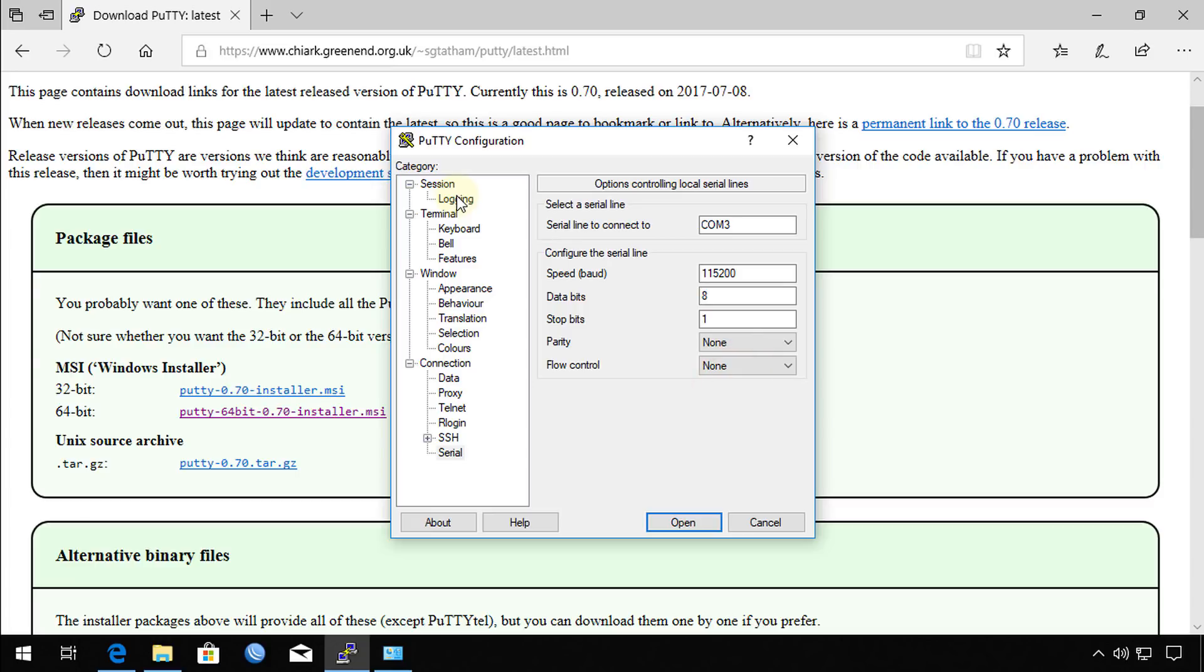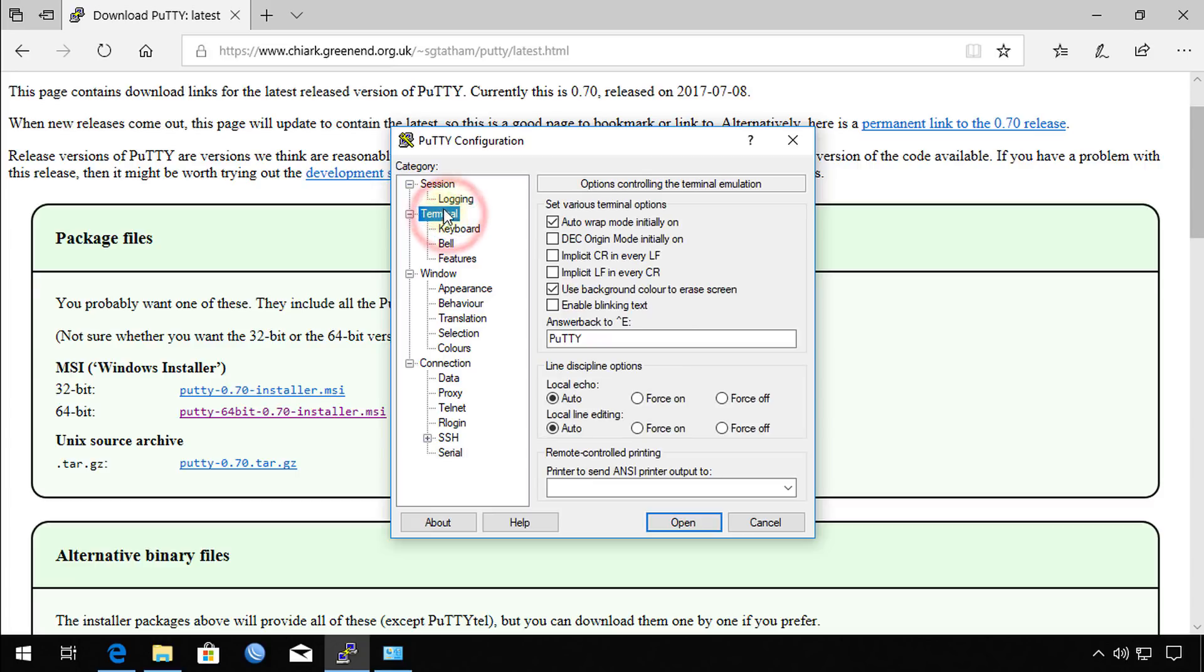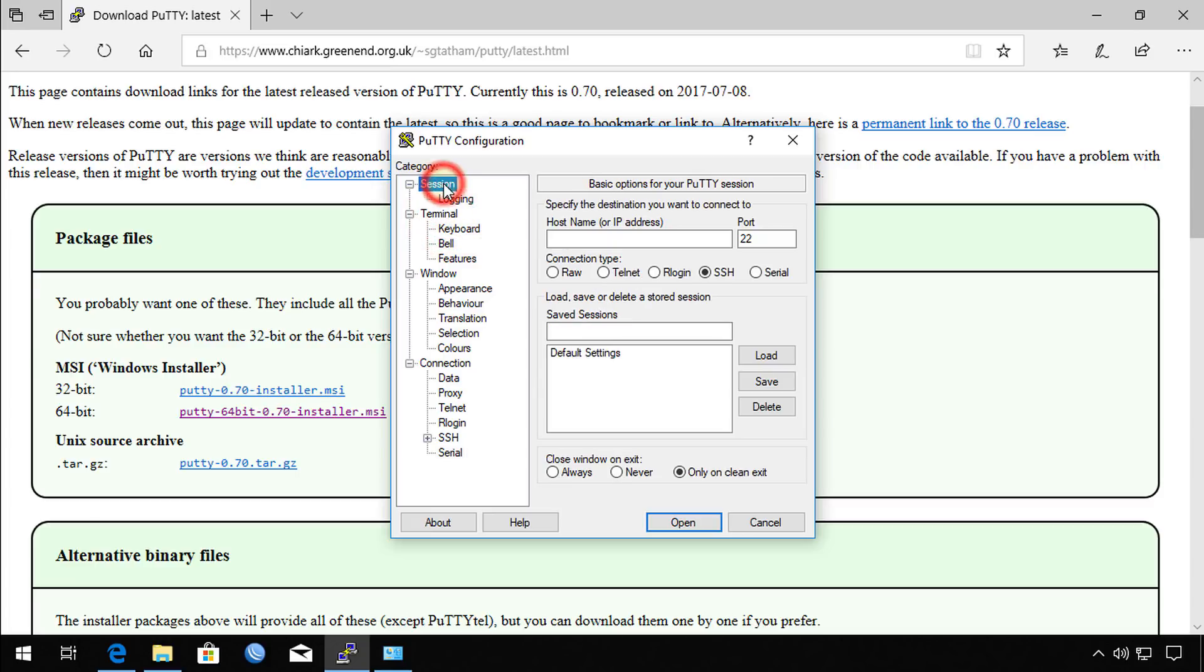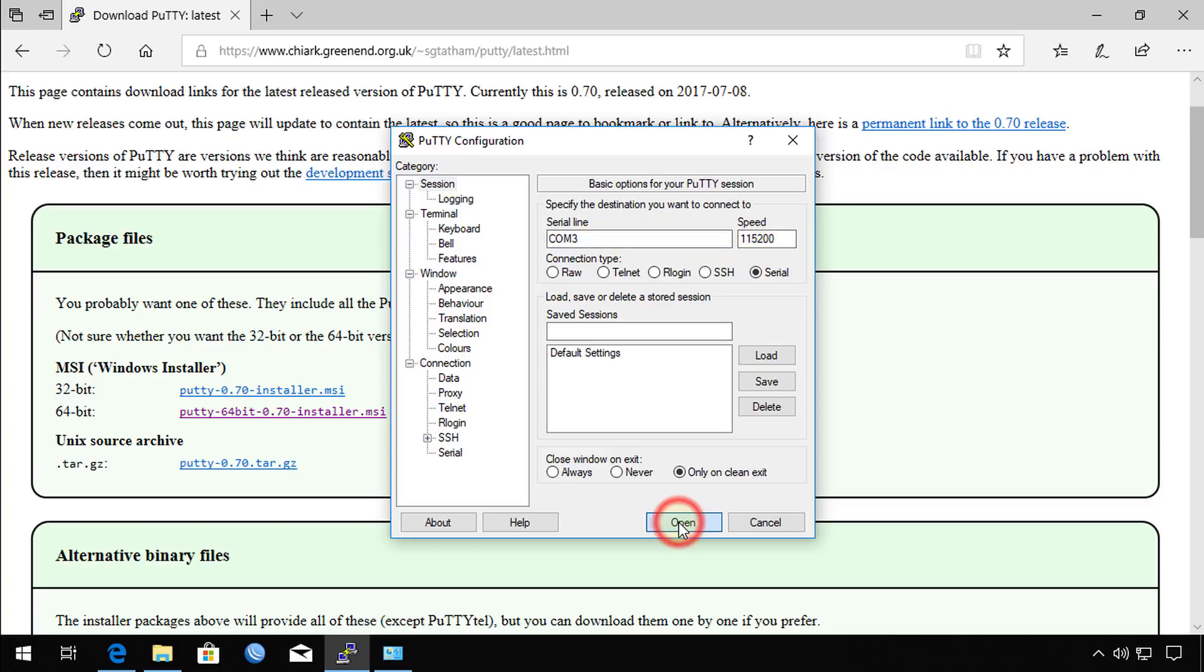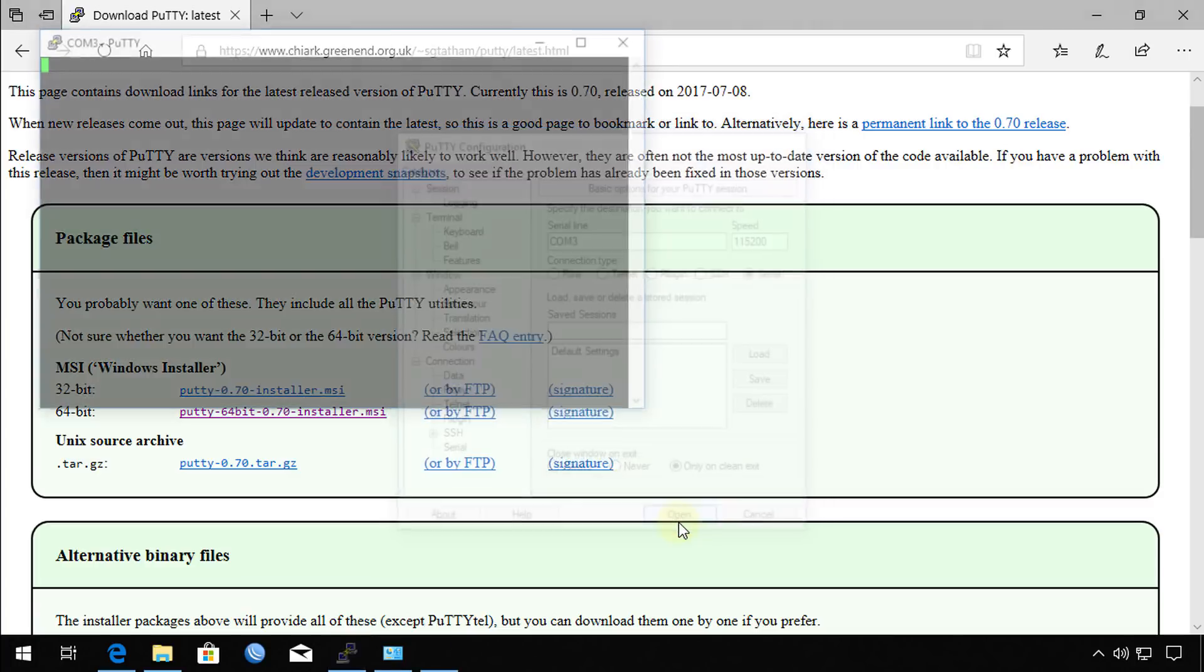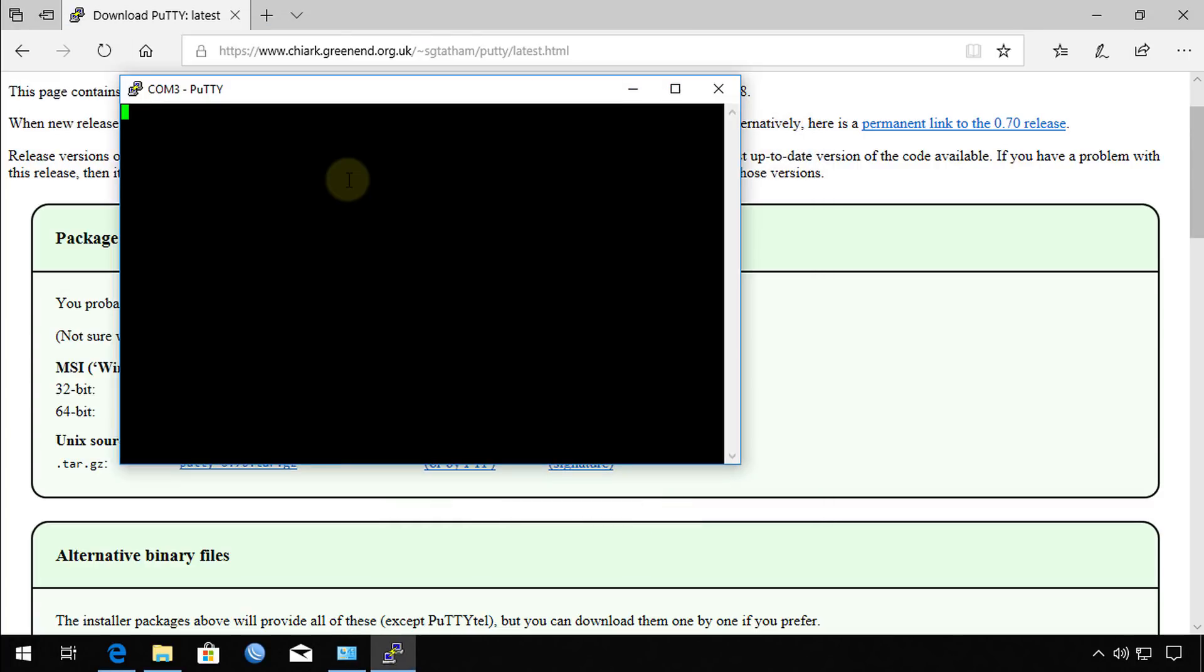Then go to terminal session and select serial and you see where it comes up with those settings. If you press enter, it should connect to the switch or the router.